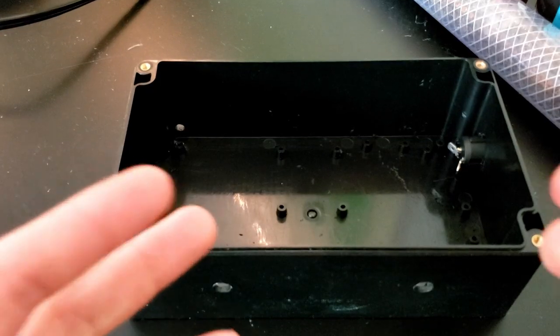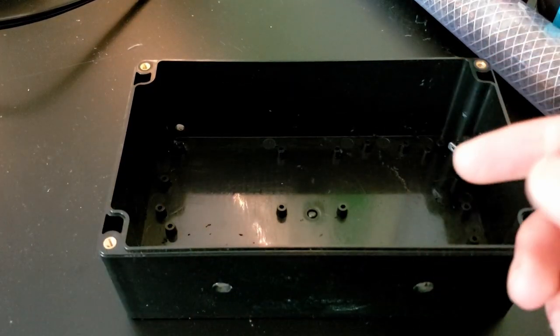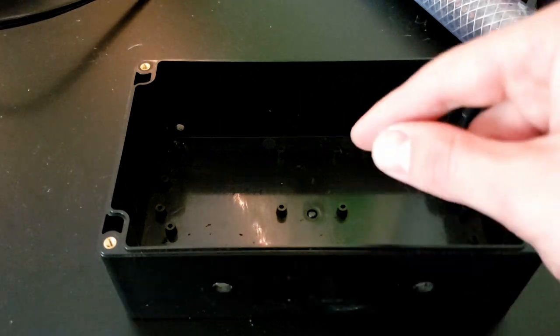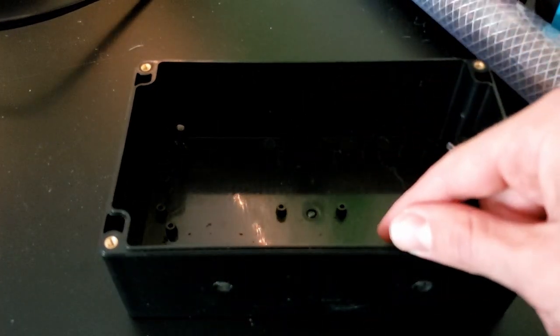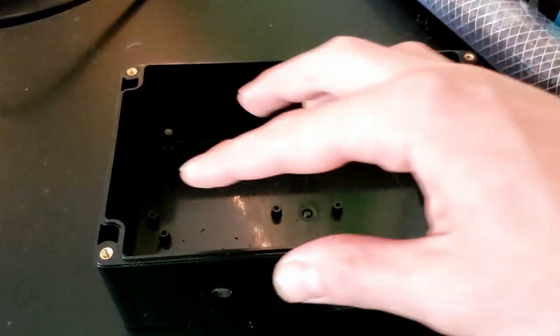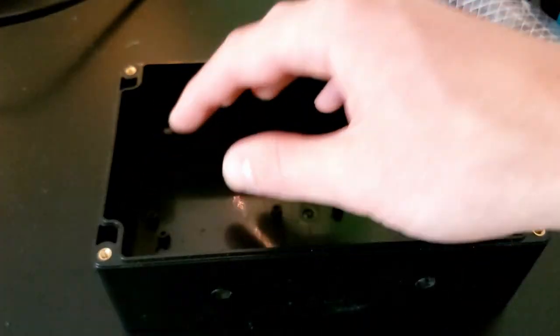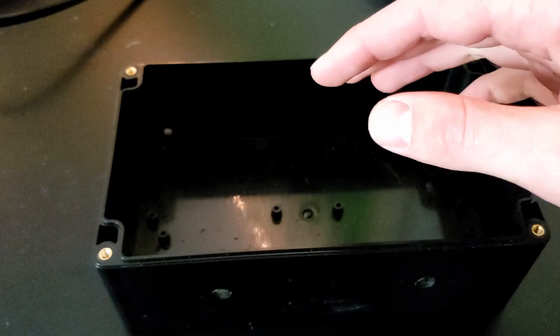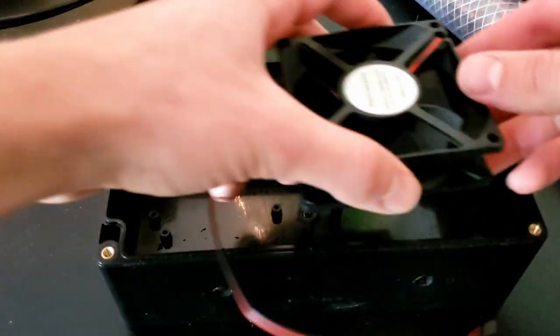Today I'm going to be working on building a magnetic stir plate, and it's actually going to have two fans here.